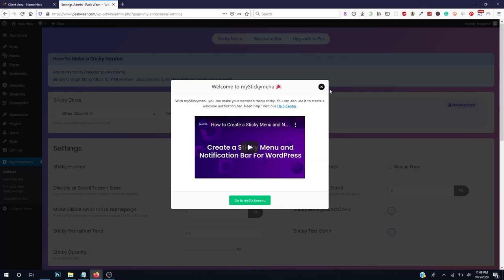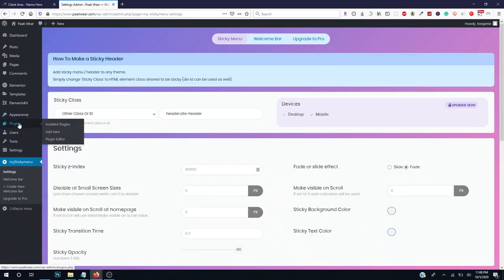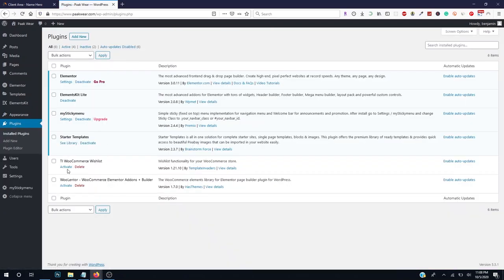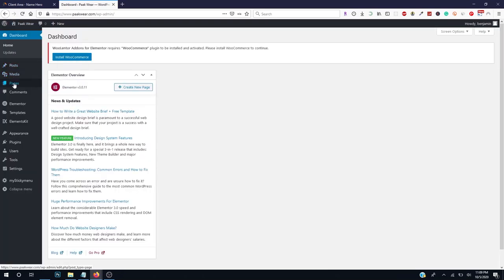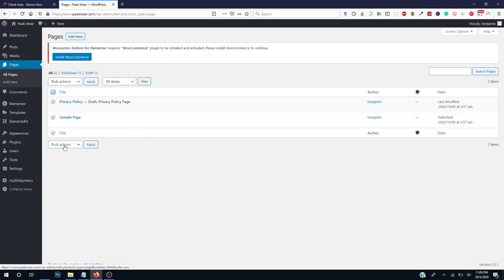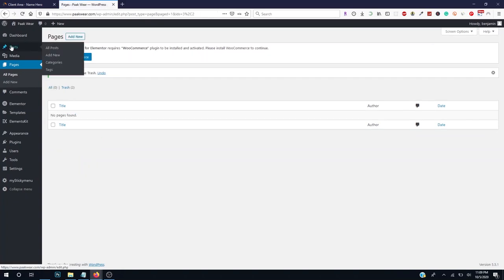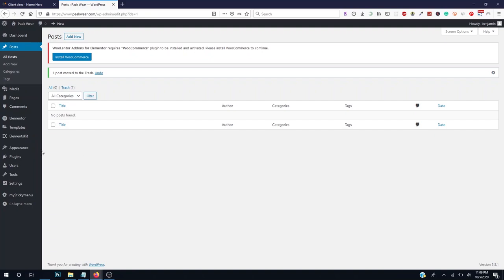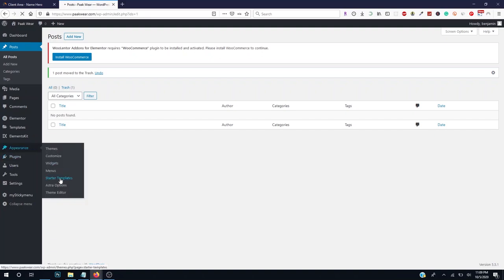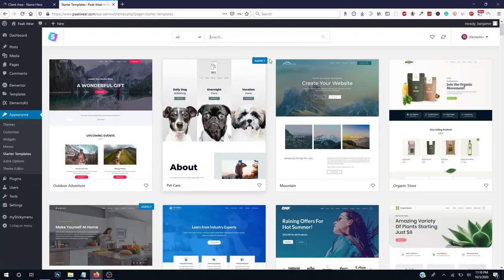Sticky Menu has also been installed. Let's go back to Plugins to make sure everything is set. We still have our website looking plain, so we're going to install the Astra starter theme. Go back to the dashboard, delete all pages, then go to Posts and delete everything there too. Then go to Appearance and click Starter Templates.